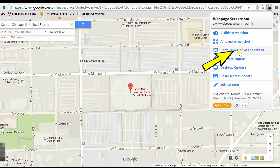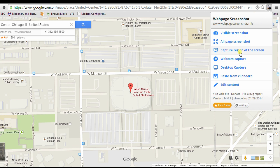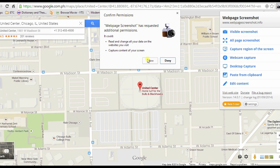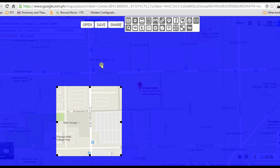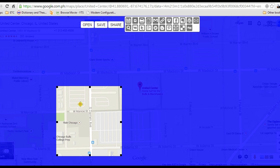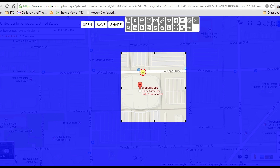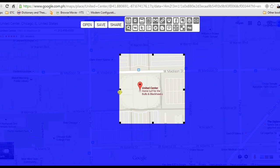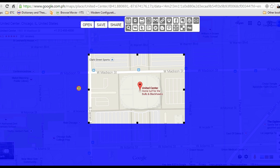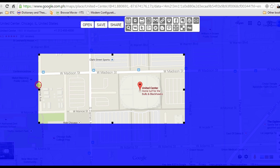Next, click the camera icon and hit capture screen. A box will then be shown — expand it along the area that you want to take a screenshot, and click the save button.